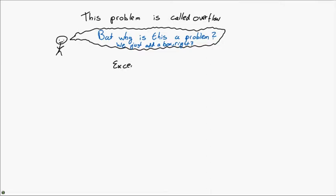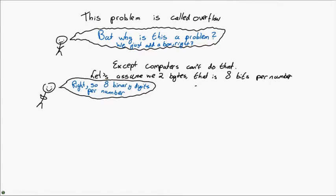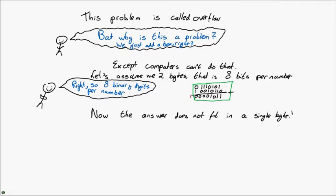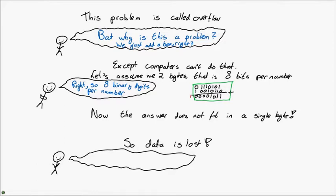This problem of the answer not fitting in a number of boxes is what we call overflow. And you might be thinking, but why is this a problem? We can just make sure we have enough boxes, right? Well, we can, but computers cannot. So let's assume that they have two bytes, that's eight bits per number, and they're going to be adding those two numbers together. And using the rules that we discovered last time, we find that we have an overflow. We have a 1 that doesn't fit in the 8 bits that we have for the answer.